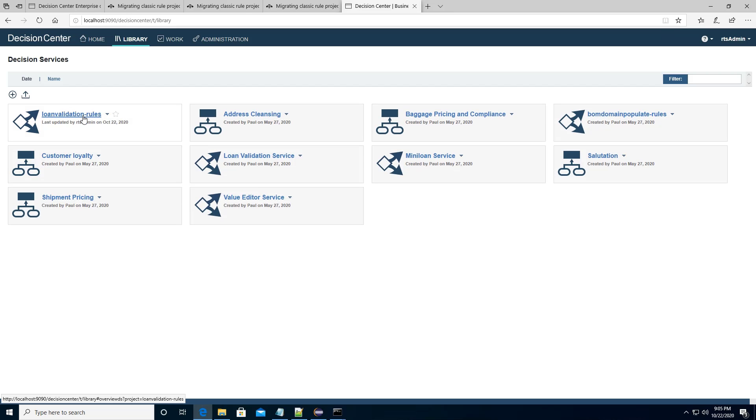And you can see my long validation routes decision service is showing up here. I hope you learned how to use the Ant task now to converge the CASEC Woo project to the decision service.